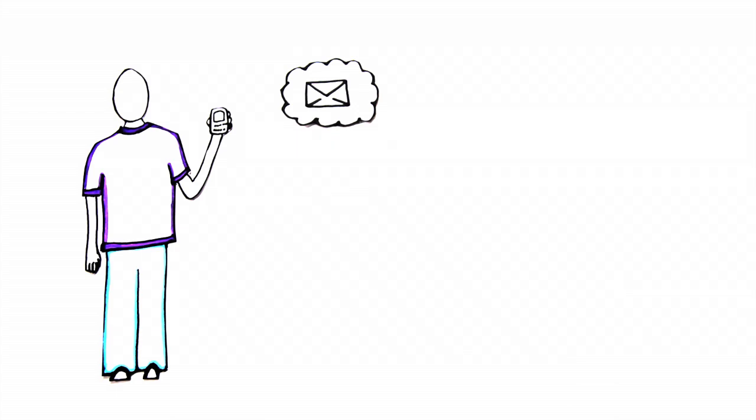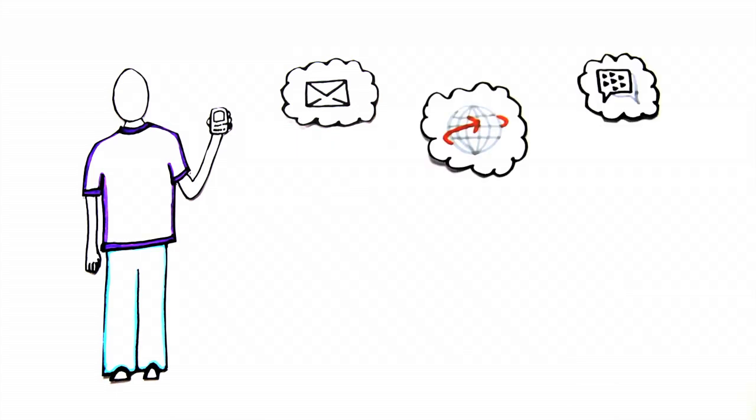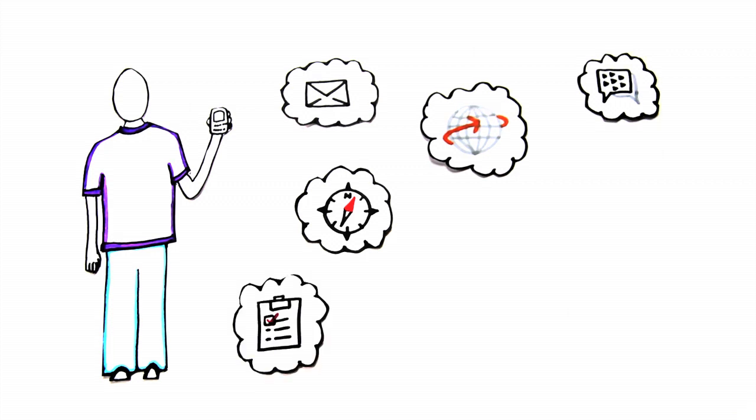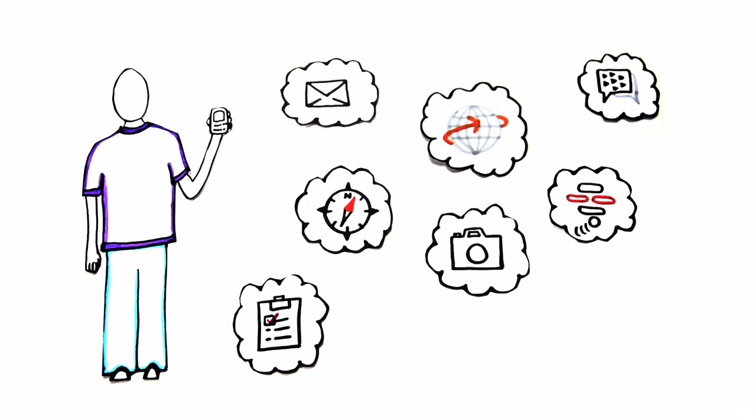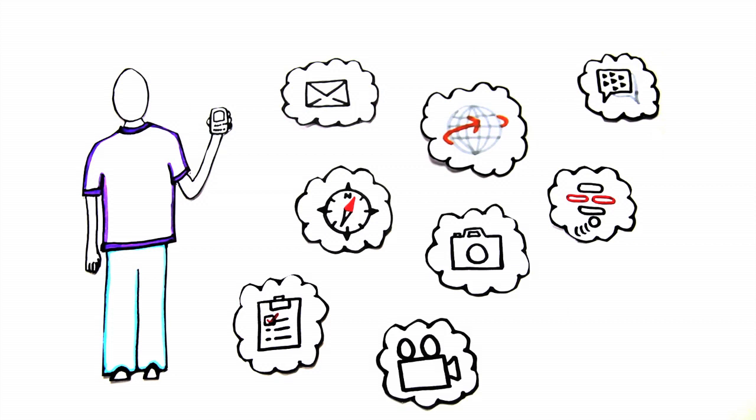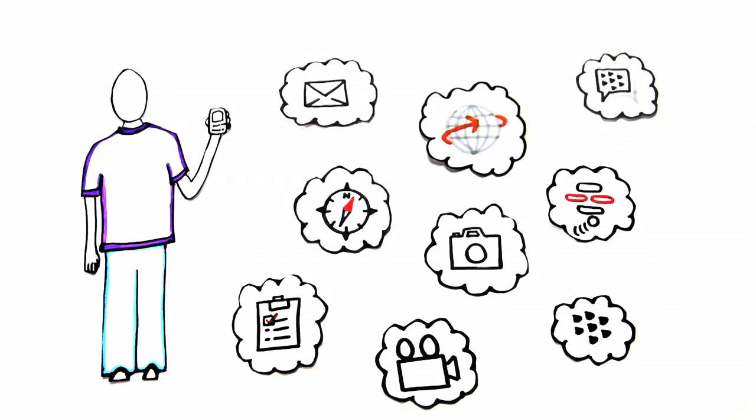He would check his email, surf the internet, send text messages, search the map for hard-to-find restaurants, organize his tasks, play games, take photos of his friends, watch videos, and use enterprise applications.